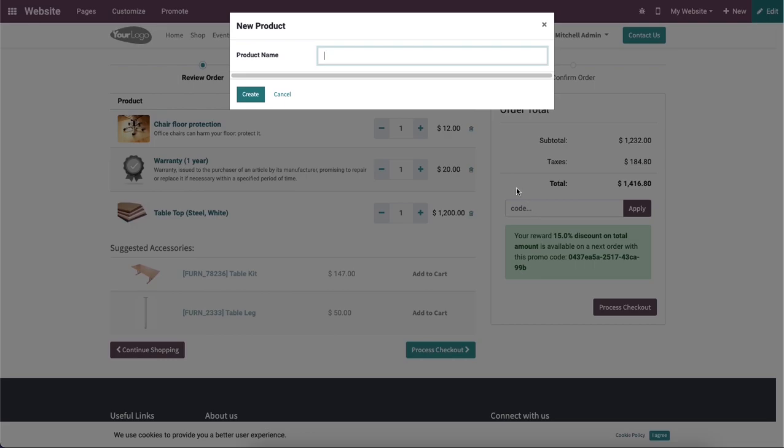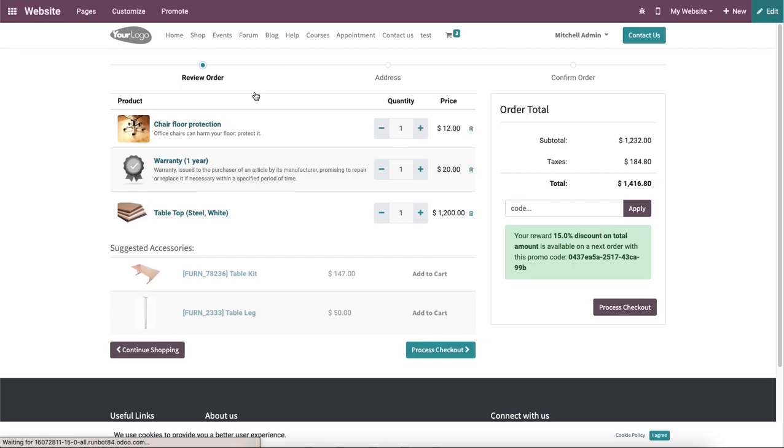So a pop-up window will appear on the screen. Here we can simply mention the name of the product in this window. And then click on this create button in order to continue the product configuration process.